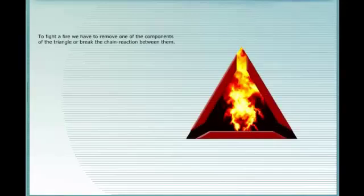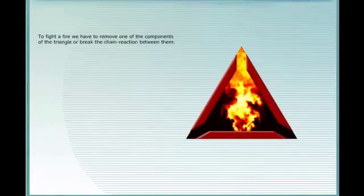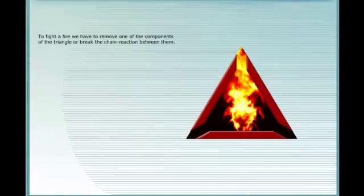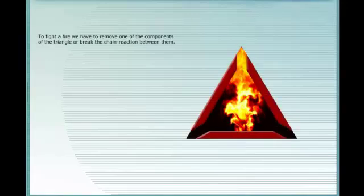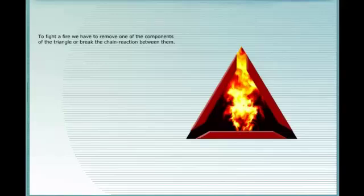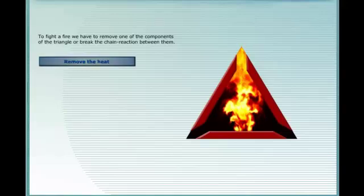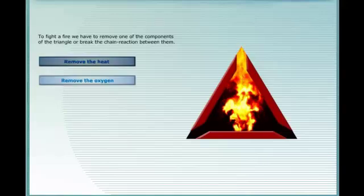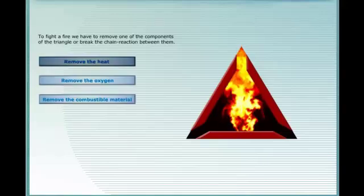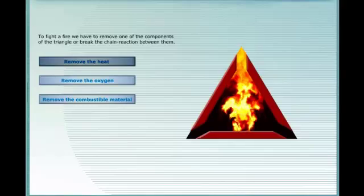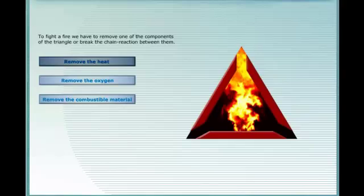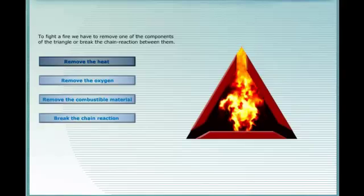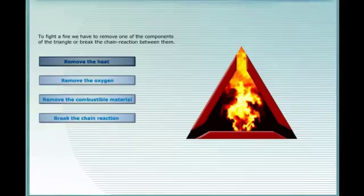To fight a fire, we have to remove one of the components of the triangle, or break the chain reaction between them. Remove the heat, remove the oxygen, remove the combustible material, or break the chain reaction.